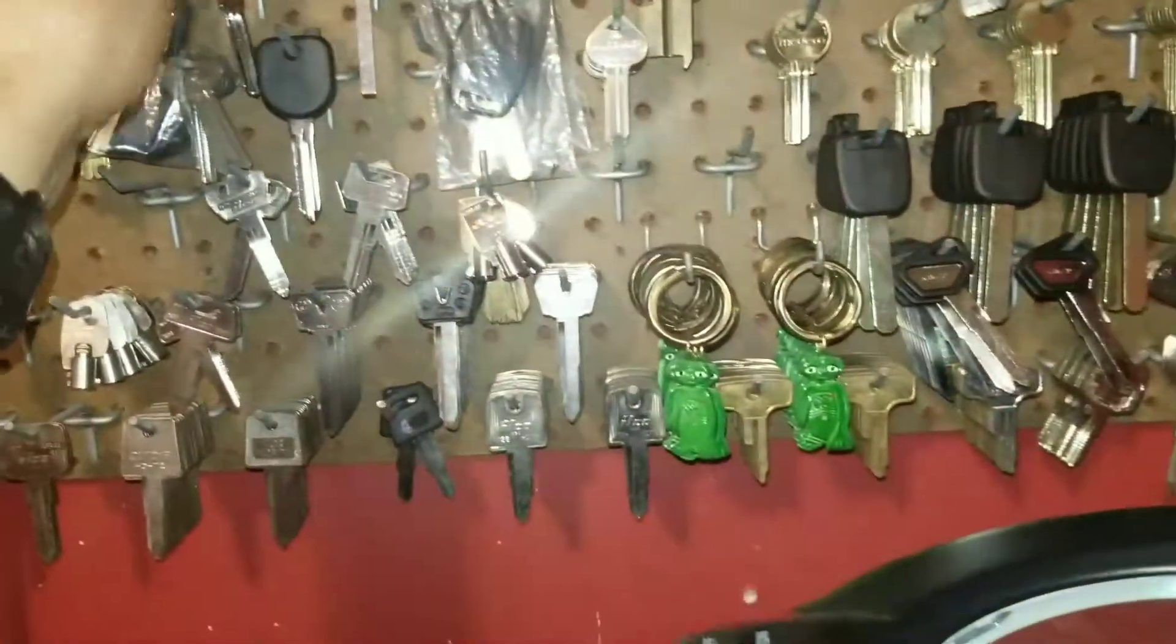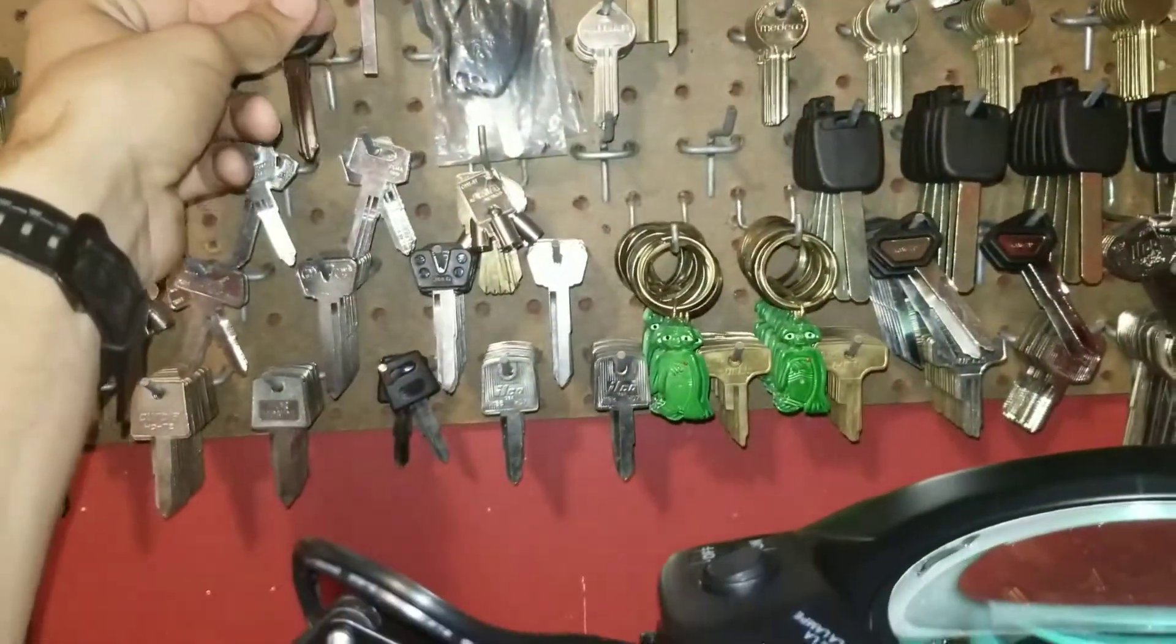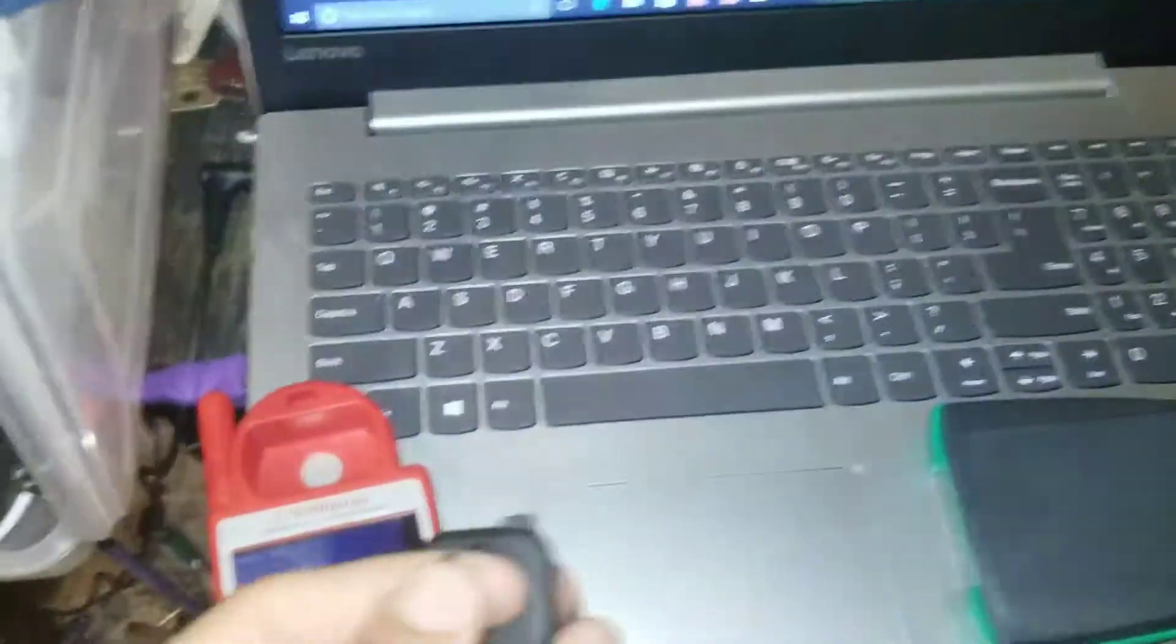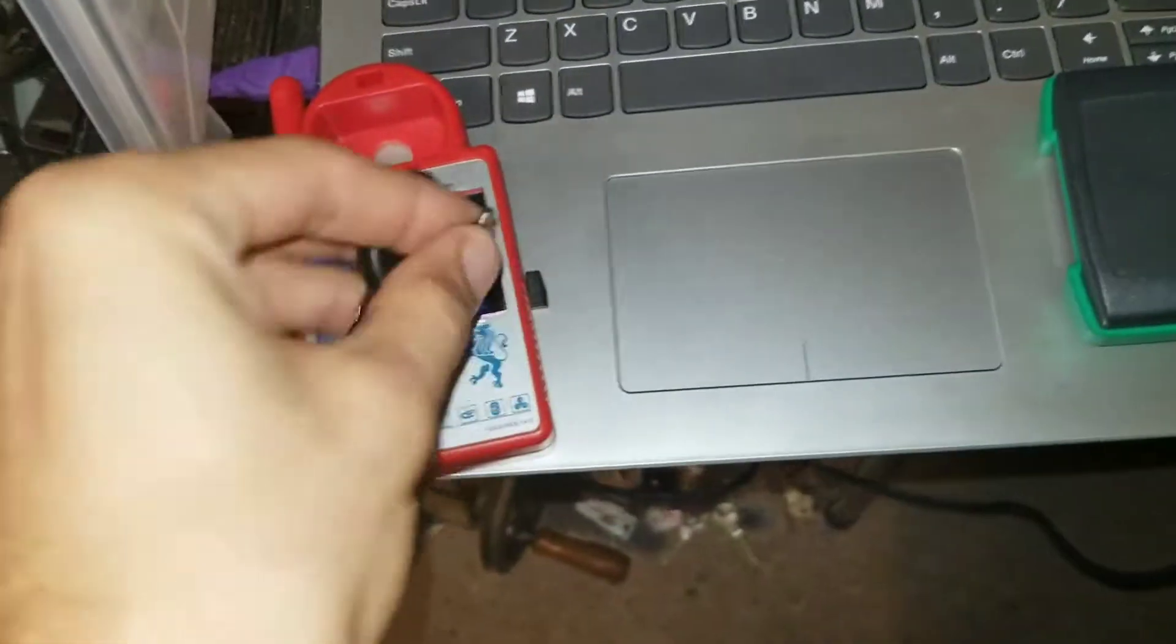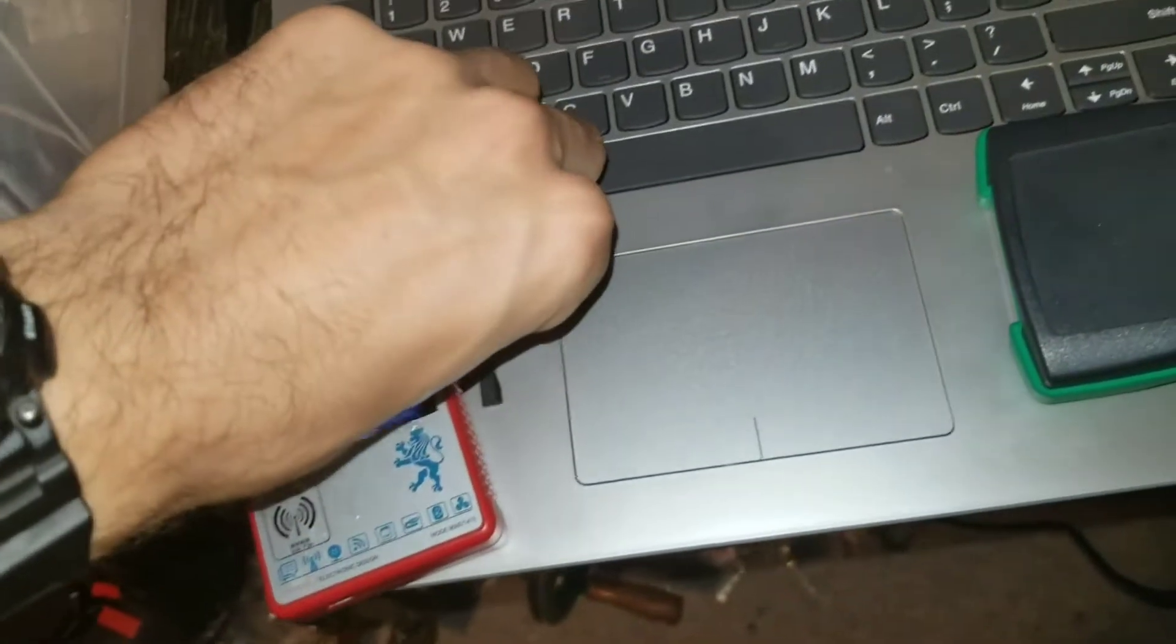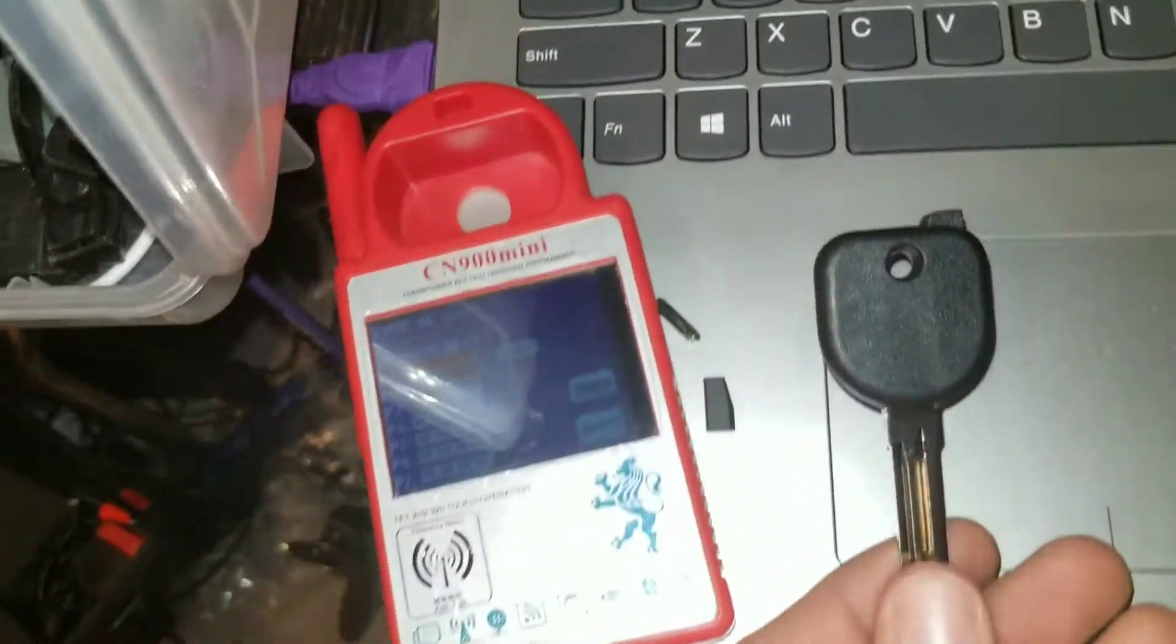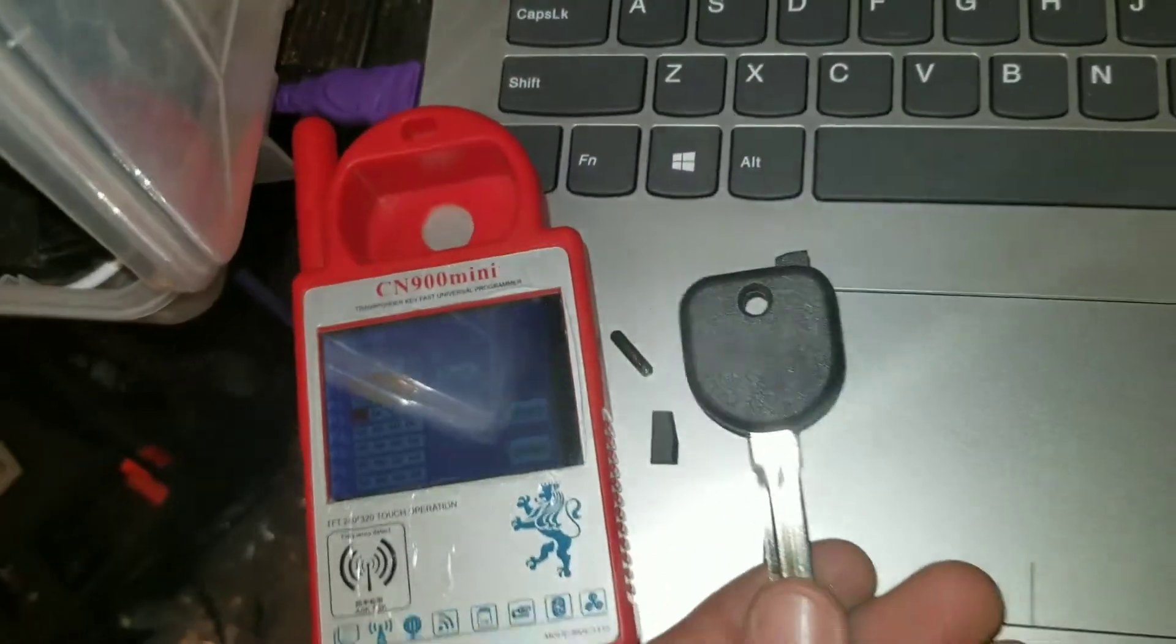So if you carry just the chips and shells, you can build your own key as needed.